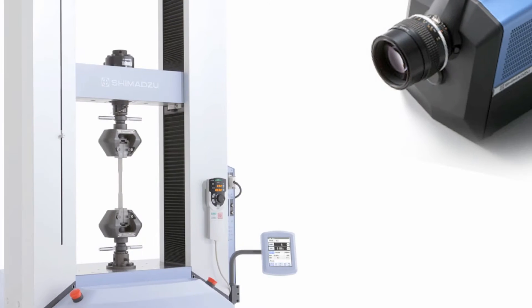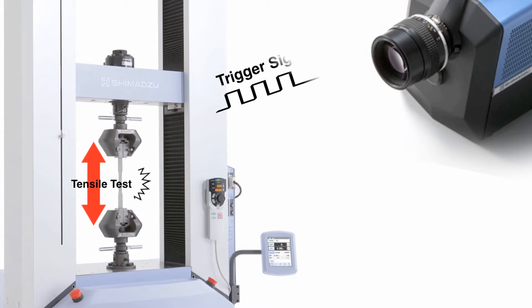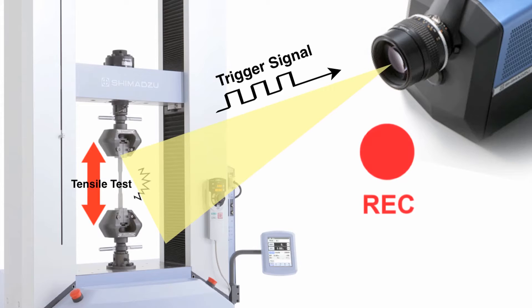Start trigger of recording is transmitted at the moment of test piece breaking from testing machine AGX+ to the camera, and HPVX can catch the detailed behavior before and after the test piece breaking.